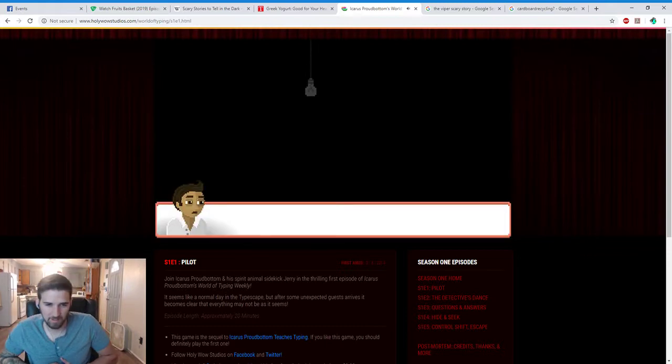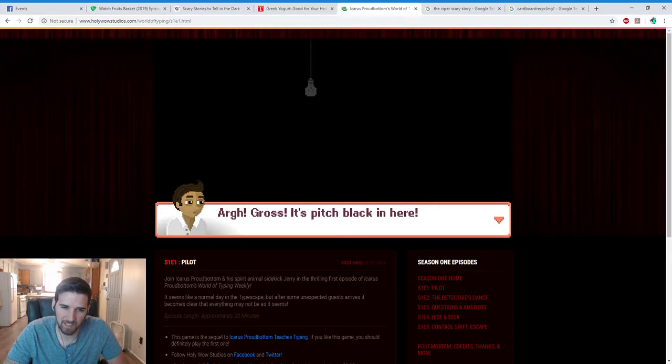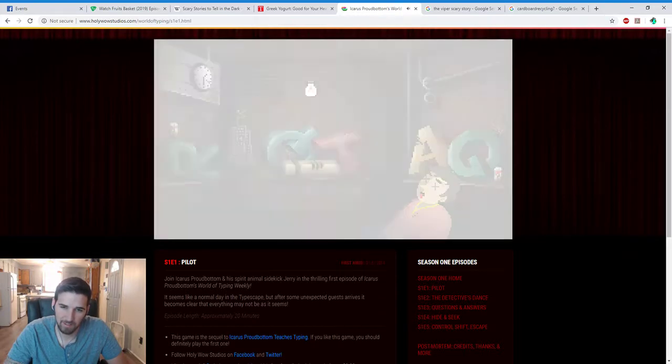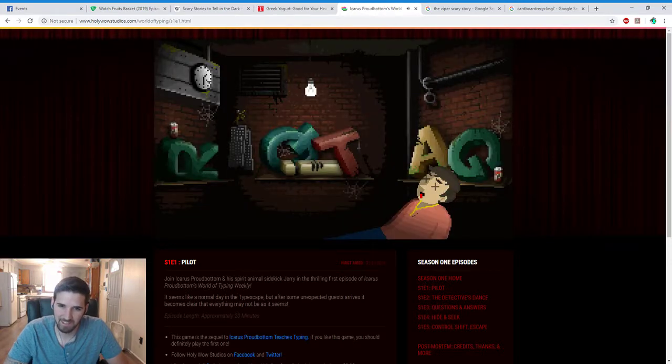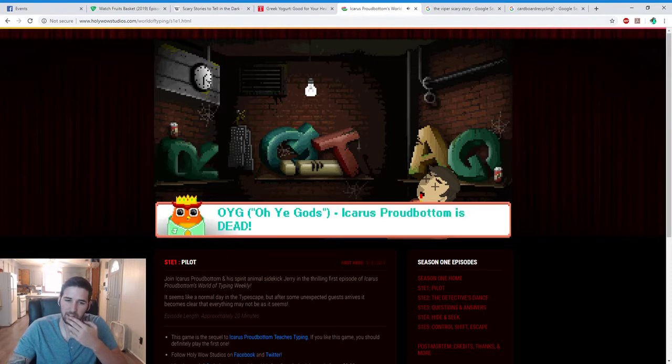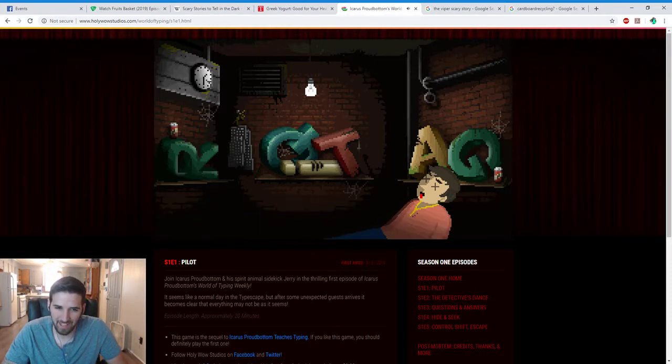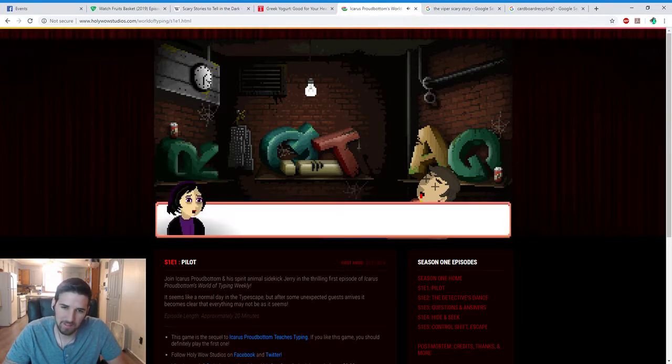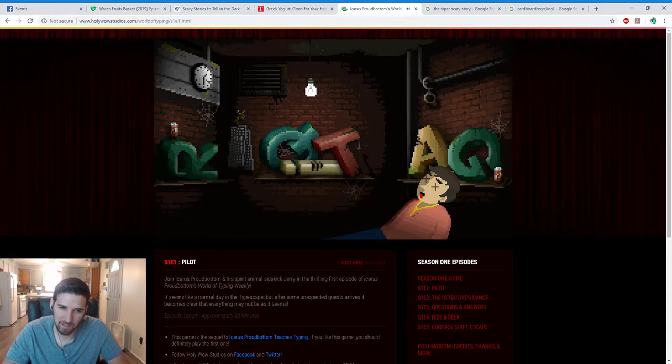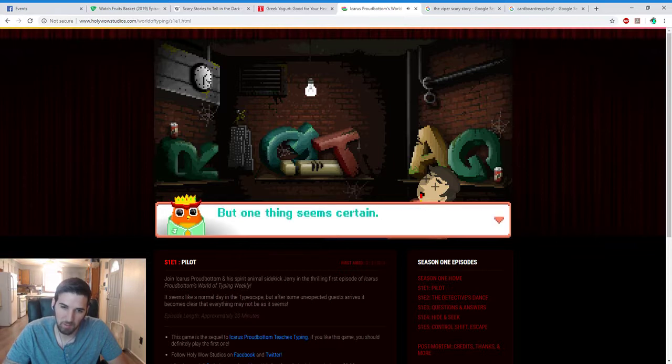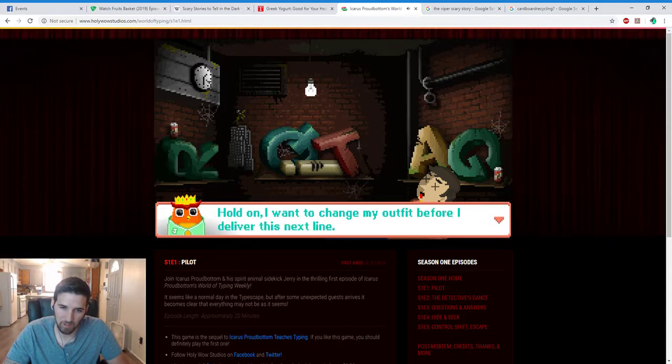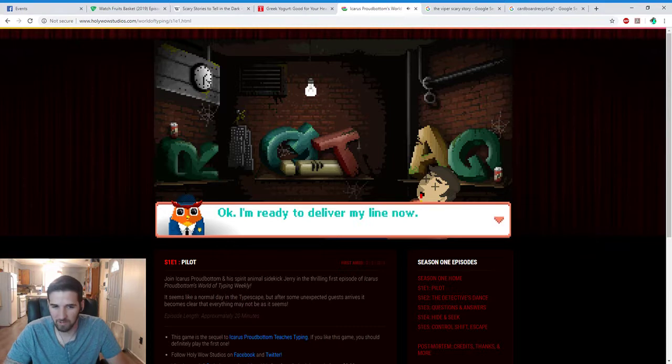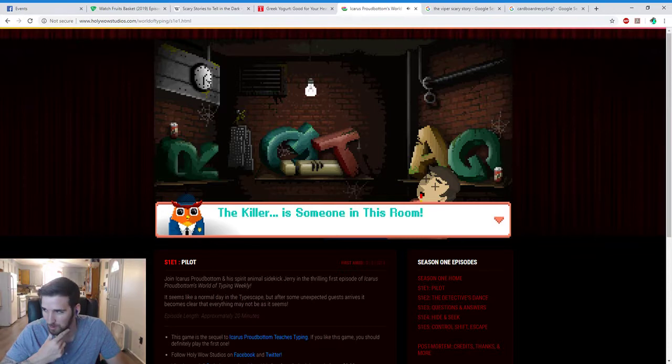Interesting, very interesting. Alright, gross. Pitch black in here. Hold up, I'll get the light. Oh crap, he's dead! Not actually dead, he just passed out kids, he'll be fine, probably. Oh ye god! Icarus Proudbottom is dead! My cousin! Holy craps! What the? Who the? Why the? How the? How or why this has come to pass is unknown, but one thing seems certain. Hold on, I want to change my outfit before I deliver the next line. Okay, I'm ready to deliver my line now. The killer! There's someone in this room!